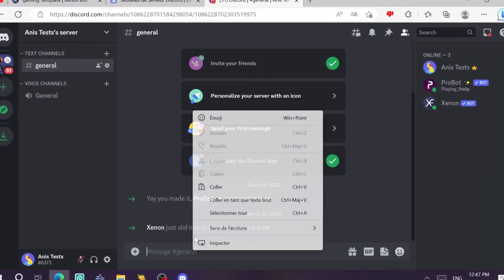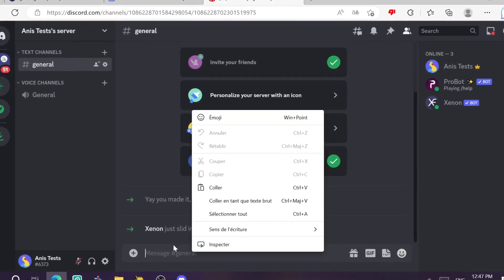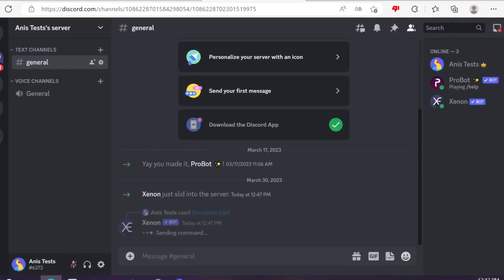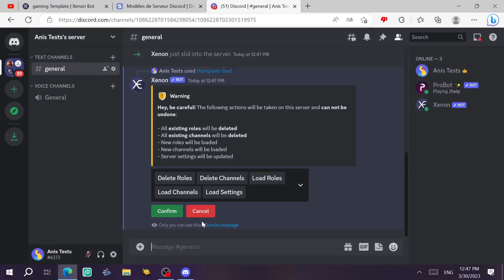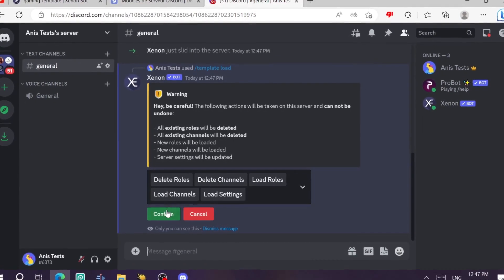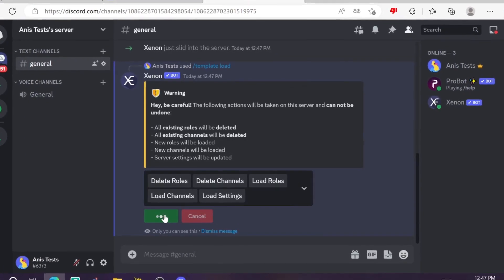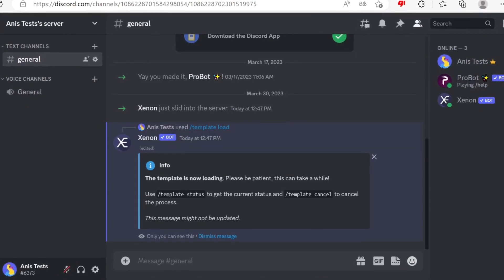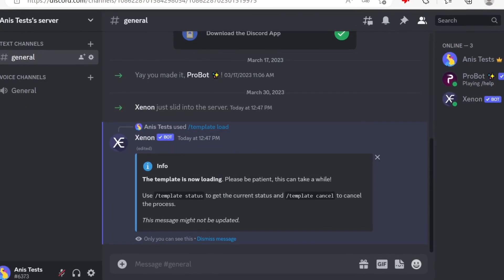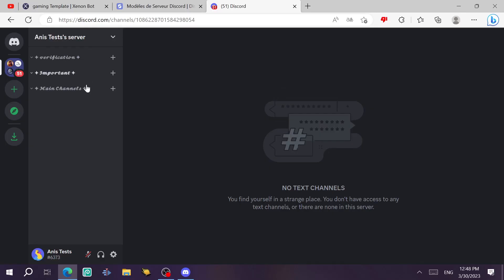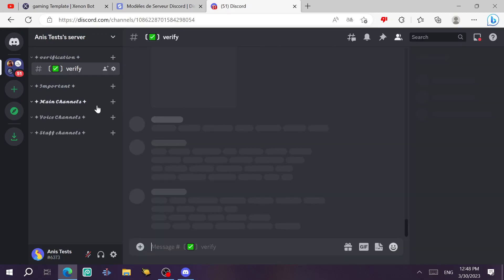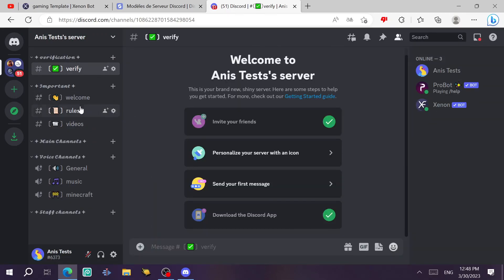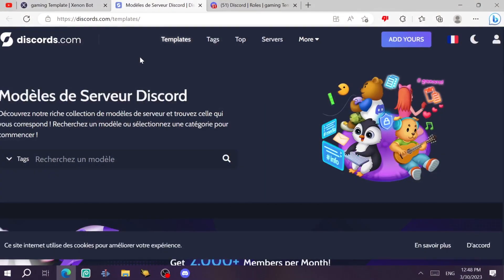Then you come here and just paste, ctrl V, and you send the command. And then here you're going to choose confirm. Now the bot is going to delete everything and make everything exist. As you can see, it deleted the channels and now it's going to make categories and new channels.